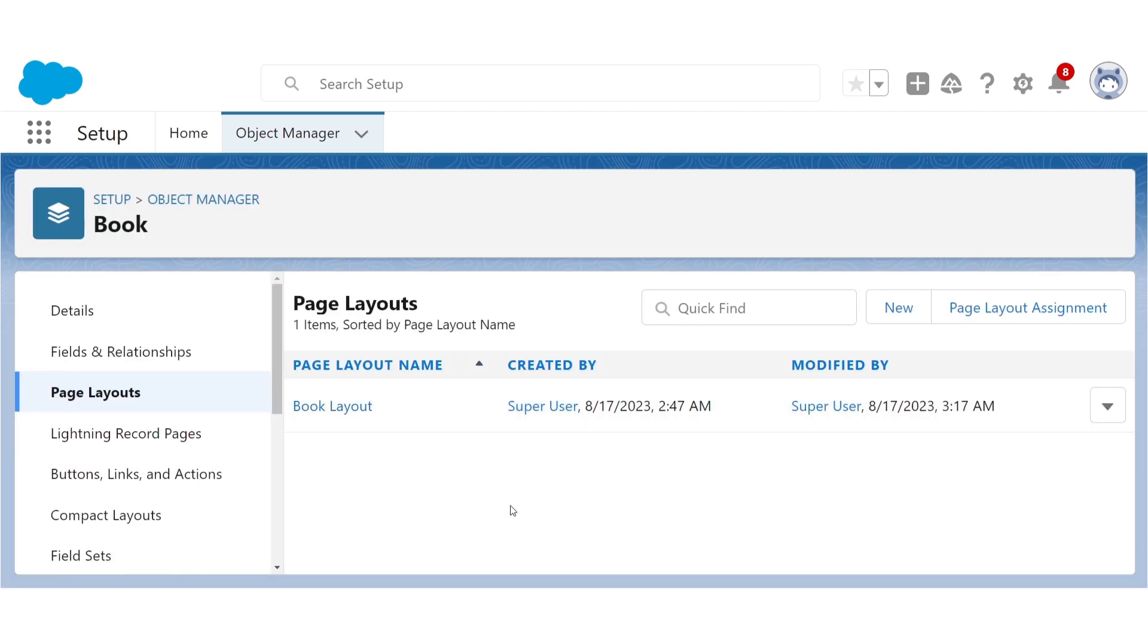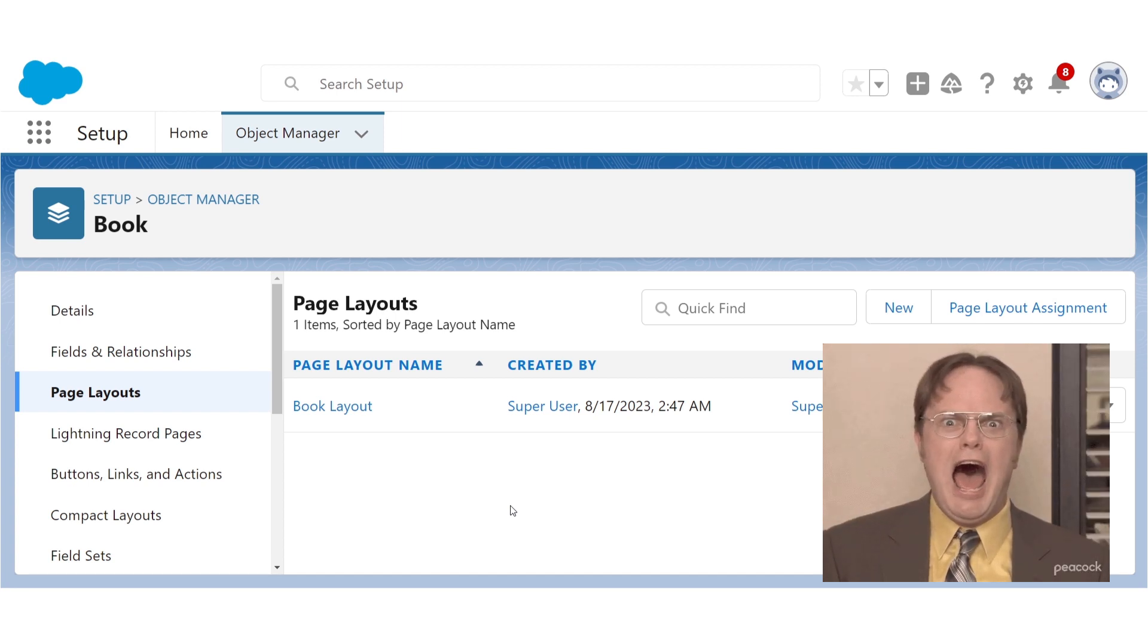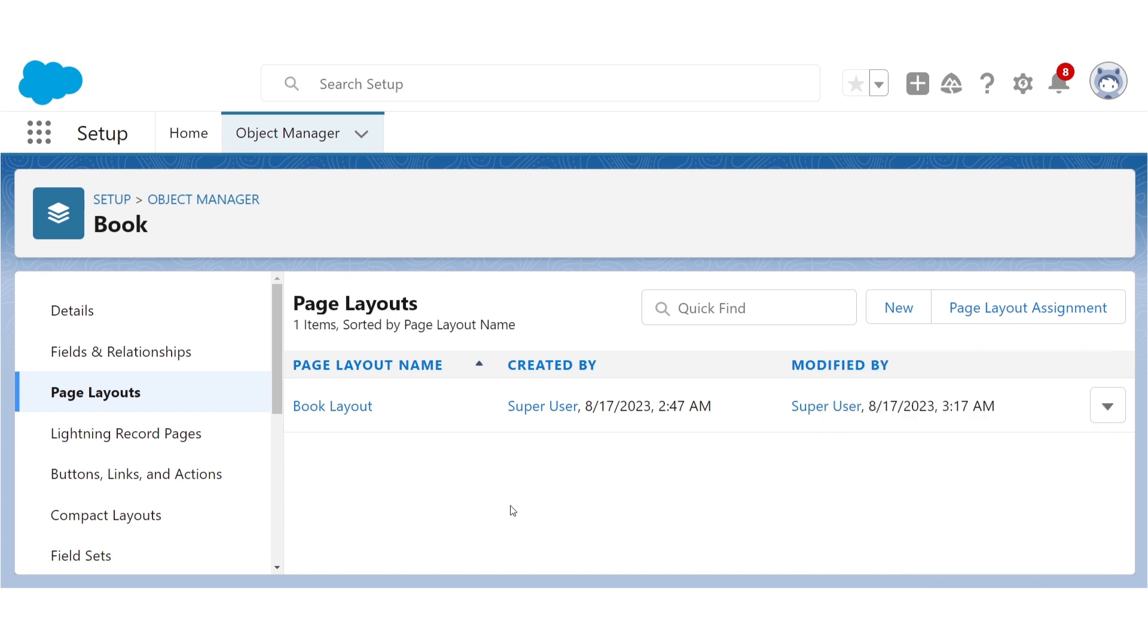Just as an aside, I know a lot of things in technology autosave at this point, but these layouts do not. So remember to always click save when you're done working. I can't tell you how many times I've lost work because I clicked to another page in Salesforce without hitting save.